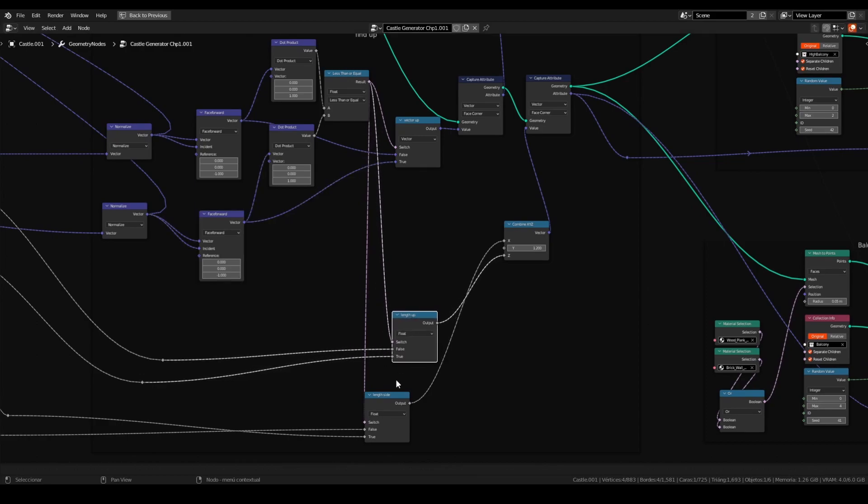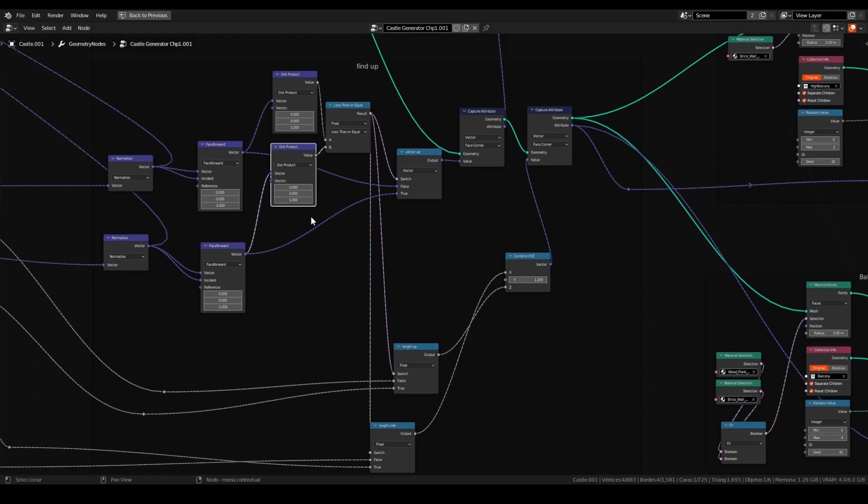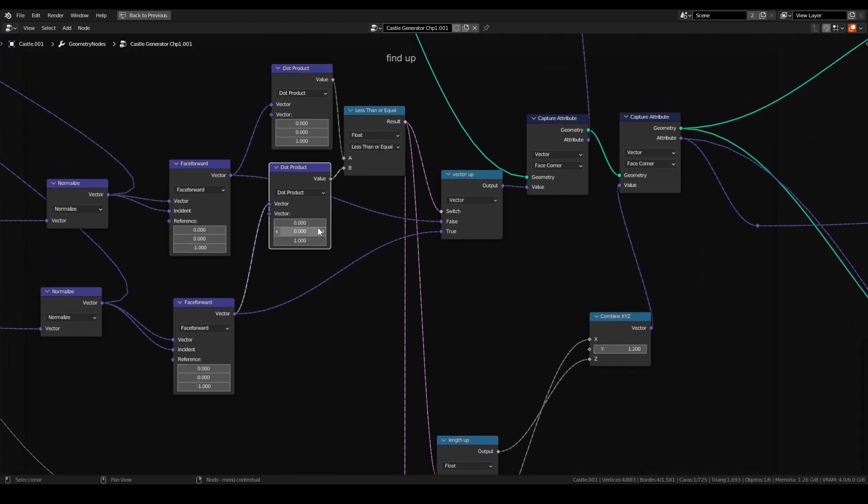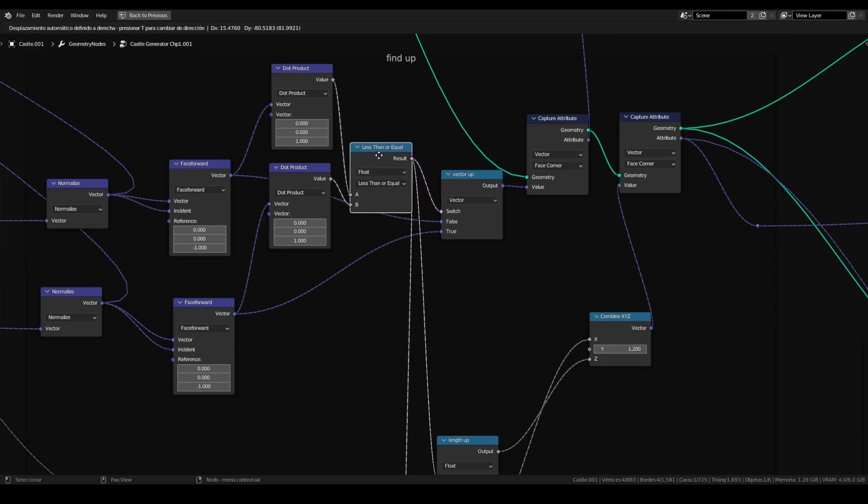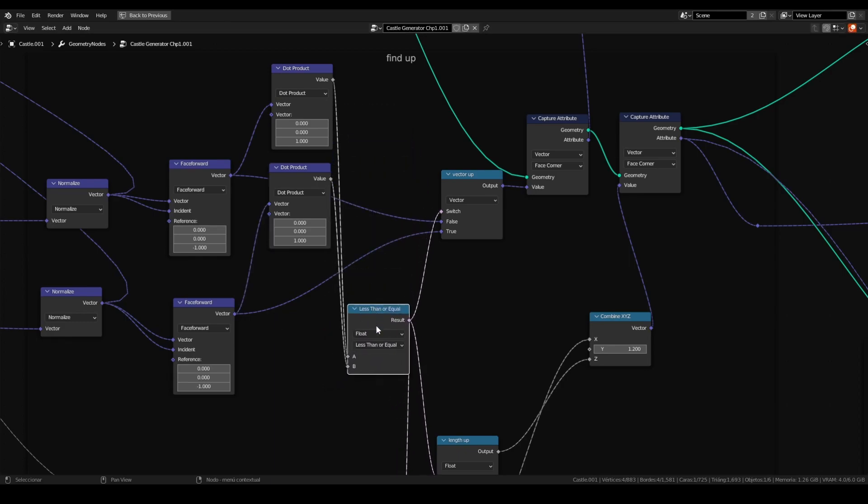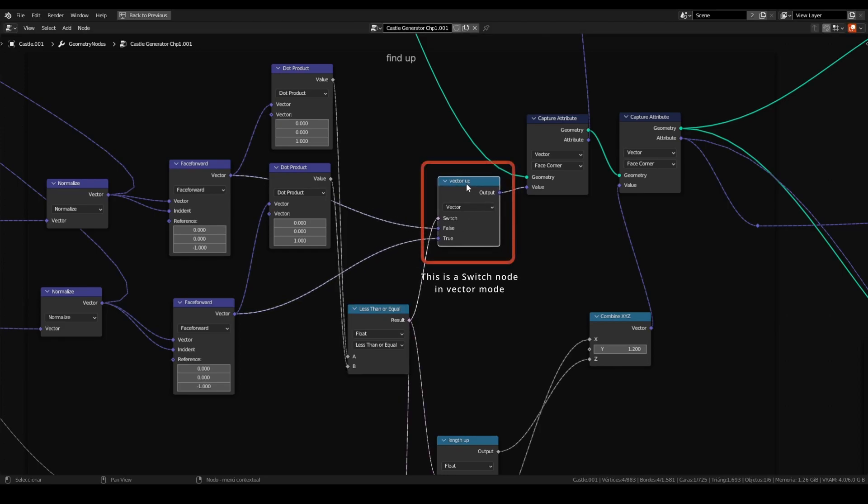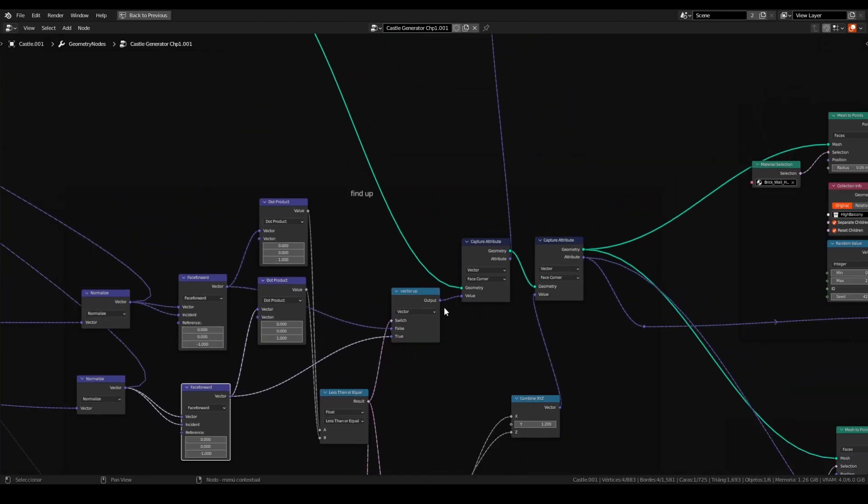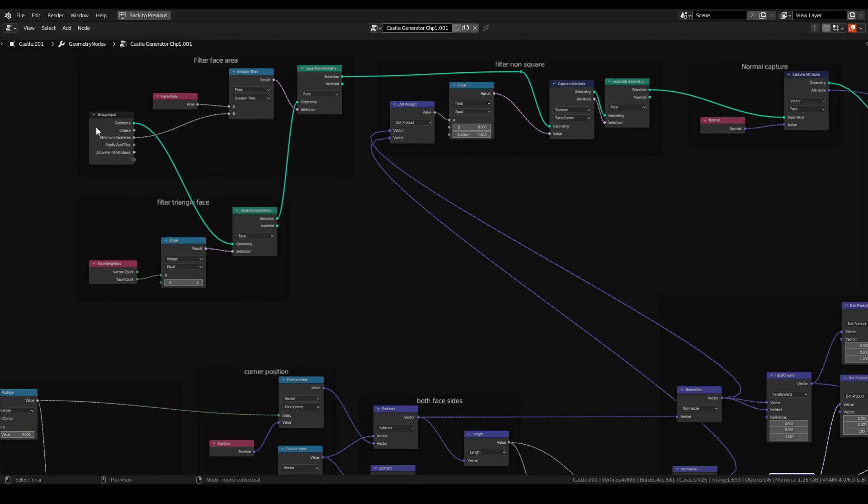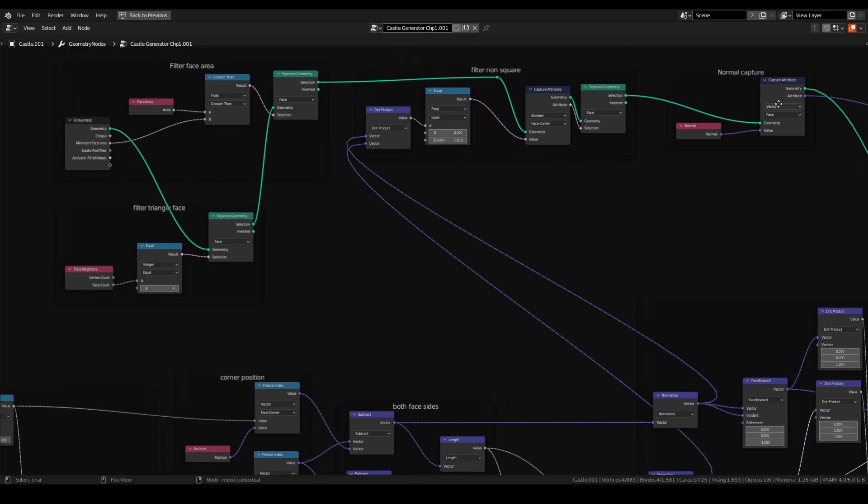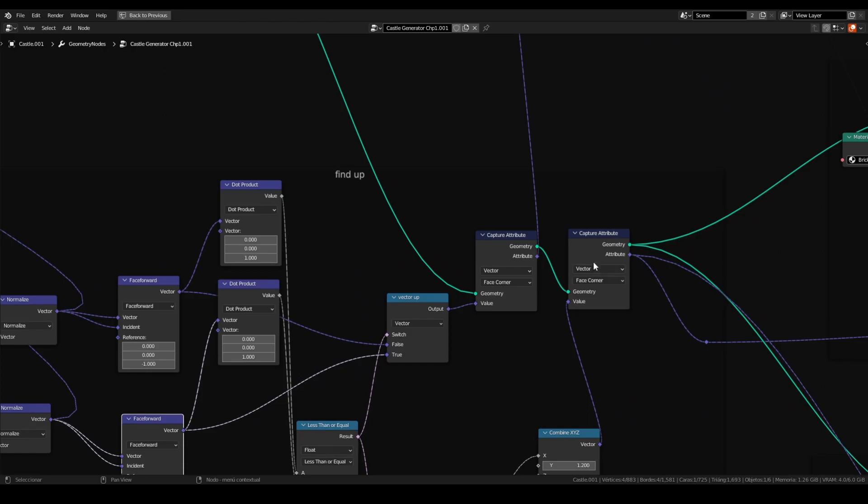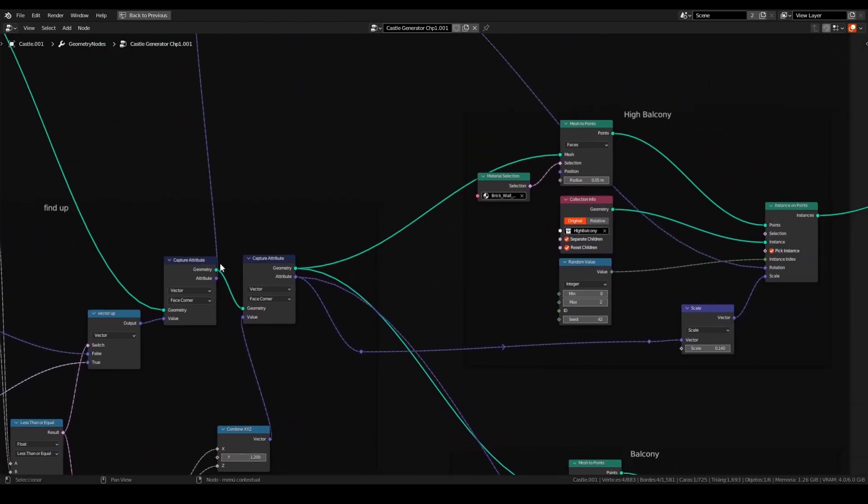This is the way to define up and do the selection for the length side length up node. I'm not very good in mathematics to explain this in a better way. But if you have this node connected correctly, you will have the node tree working. So with this less than or equal, we can connect on this node vector up. Face forward is connected on false. And face forward, the second face forward is connected on true. The normal capture is using the geometry input from the beginning. So we will use this to connect here and pass the geometry for the mesh to points.